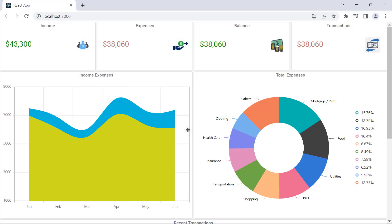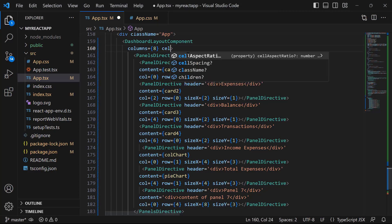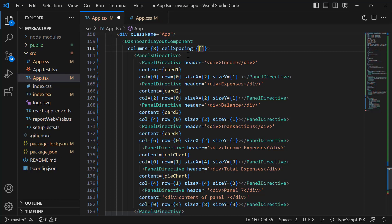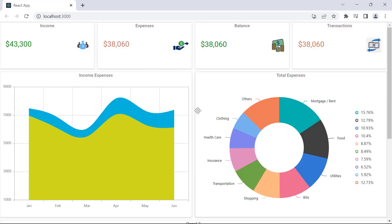Now I will show you how to define cell spacing in the layout. Looking at the dashboard now, the spacing between cells is less. To increase it, I use the cellSpacing property and set the desired value. Here, I set the spacing value as 10 pixels for the x-axis and 10 pixels for the y-axis. Look at the layout now — cell spacing is 10 pixels in rows and columns.